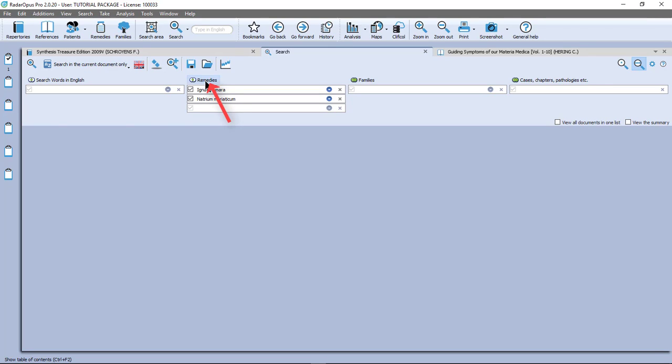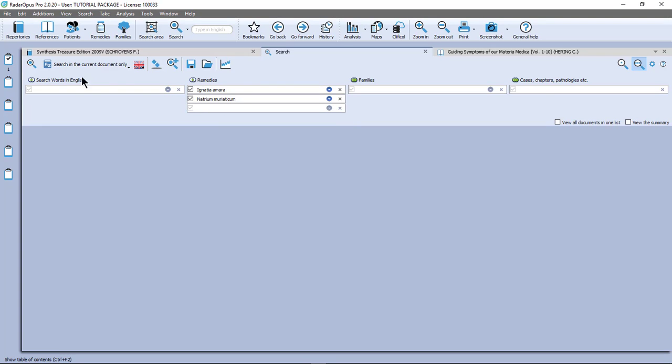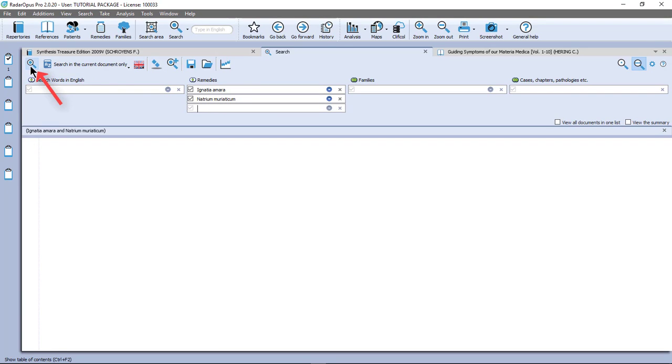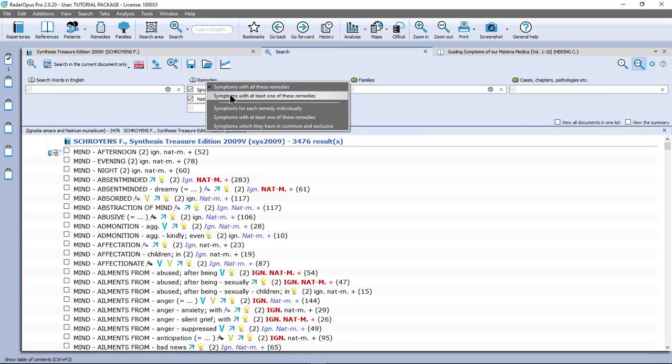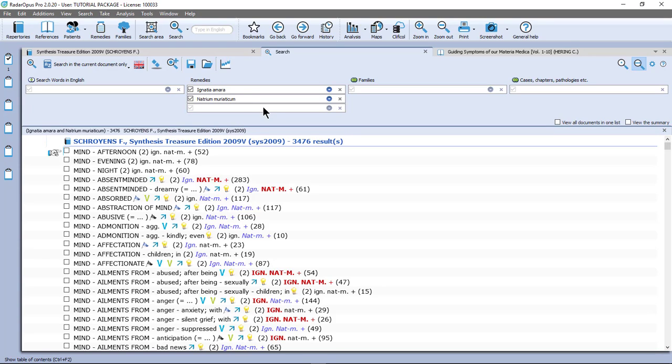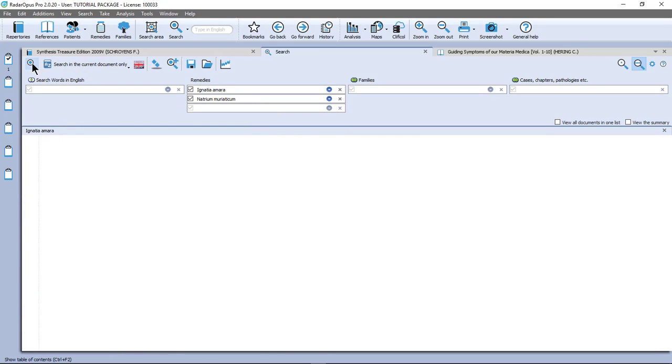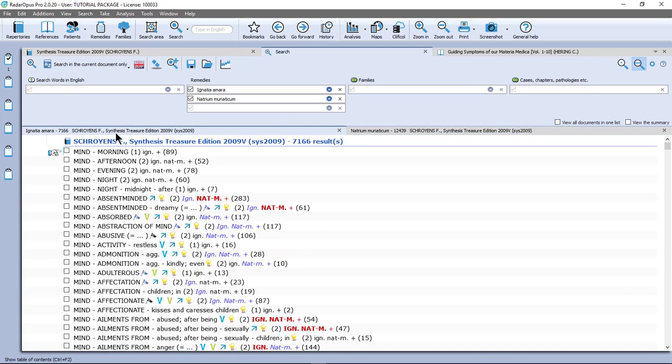Now here at the top click on remedies and there are some options. By default it selected symptoms with all these remedies. So if I select that one and start the search, I get one list with Ignatia and Natrum Muriaticum. Then I have here symptoms with at least one of these remedies. So that is clear. Then I have symptoms for each remedy individually. Let me do that one. I click in the left upper corner on the start icon. Now I have two tabs.